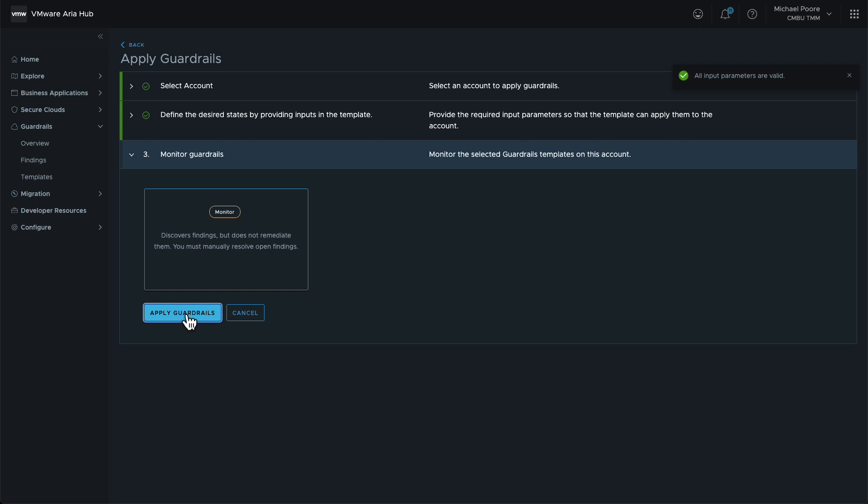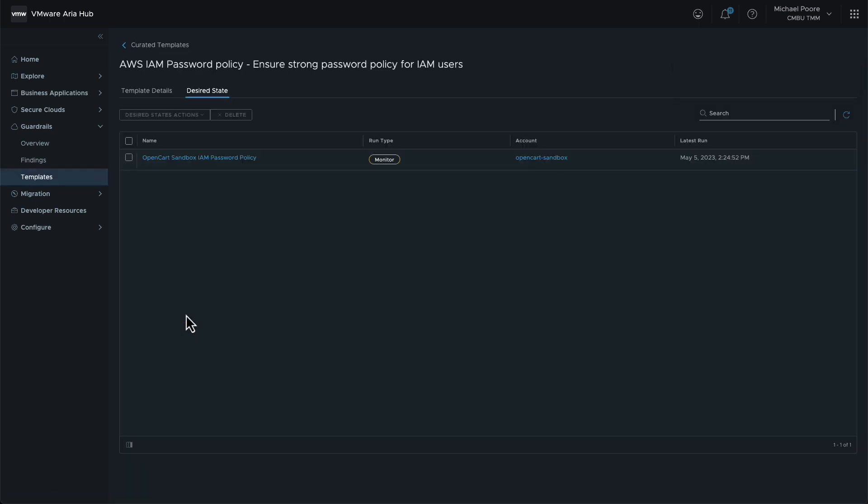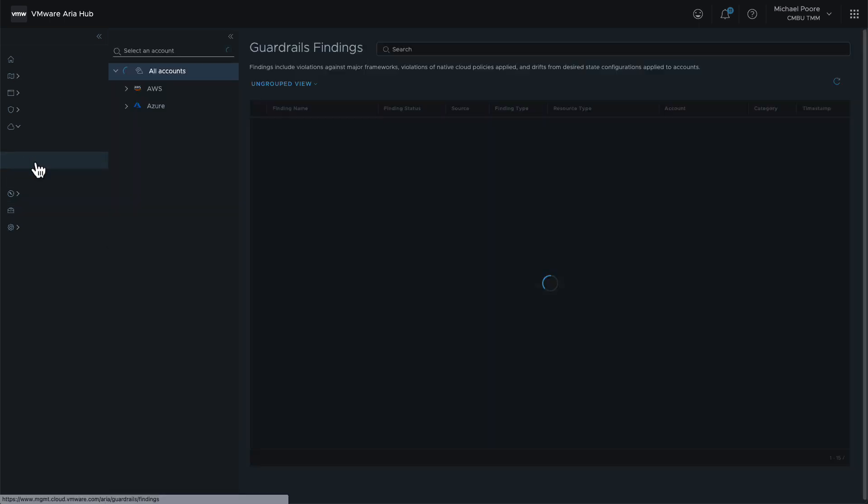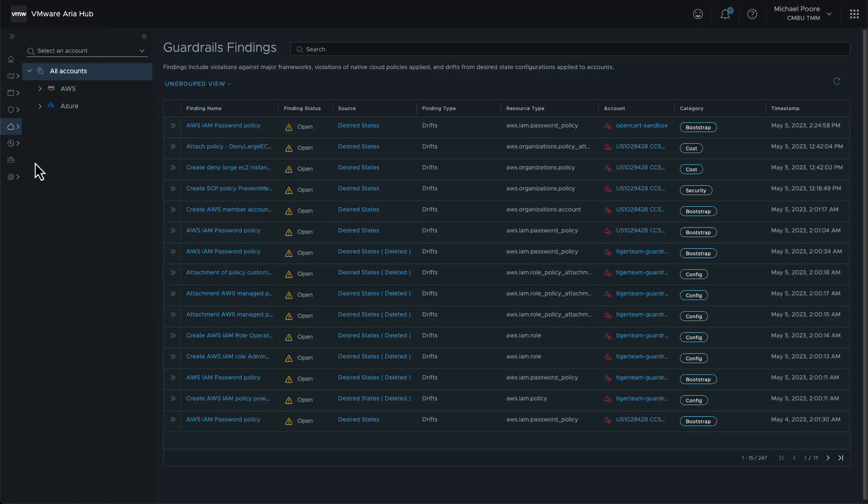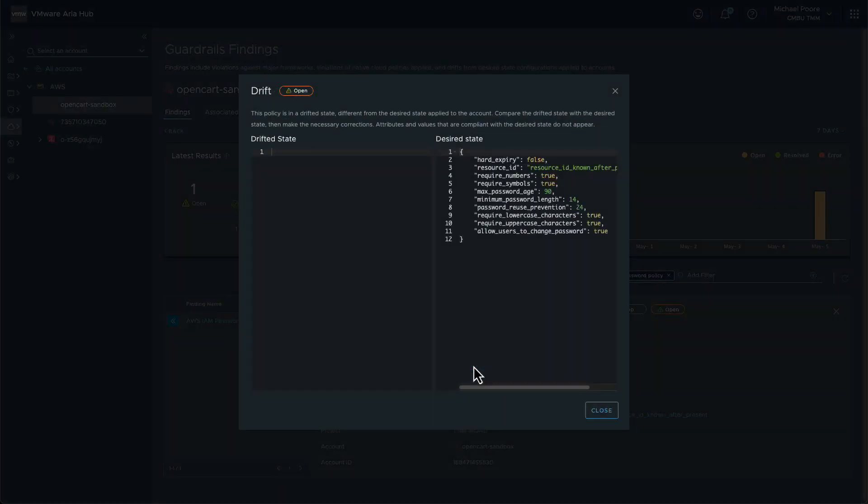When the guardrail is applied, there will be a finding generated again. Because the guardrail was applied in monitor-only mode, the IAM password policy is not created in the account. The finding will remain until that drift is remediated.